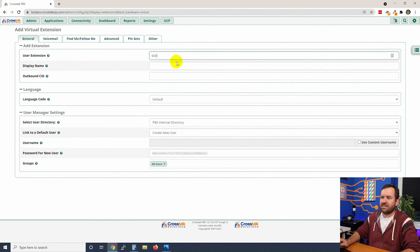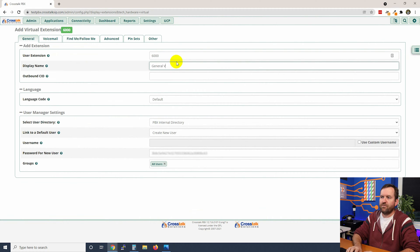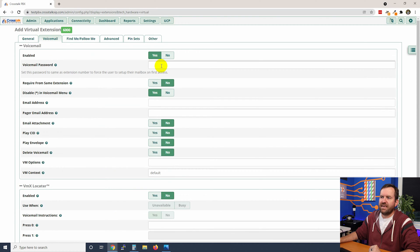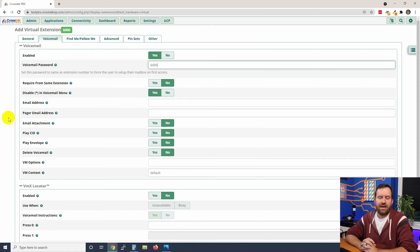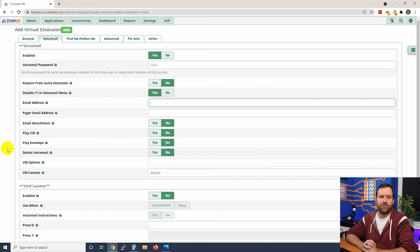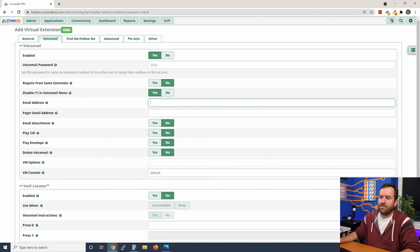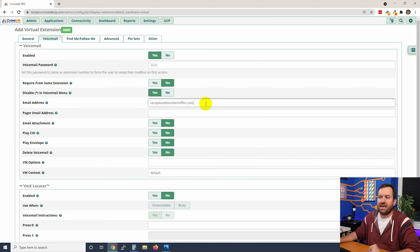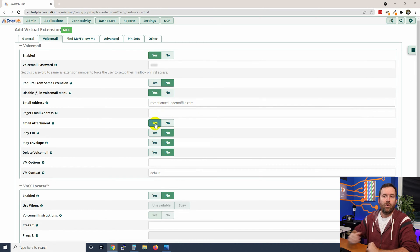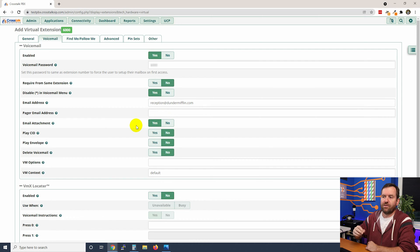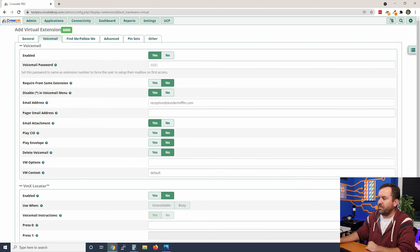According to our IVR we are going to use extension 6000 for the general voicemail box. For User Extension we'll enter 6000, for Display Name we'll say "General VM", then come over to the Voicemail tab. We'll enable voicemail and set the password the same as the extension number — 6000 — so the first time we dial into that voicemail box it will walk us through a setup wizard. We'll add an email address for notifications, say reception@dundermifflin.com, and turn on email attachment so they receive the wave file and can listen to the voicemail in email. Then click Submit and Apply Config.